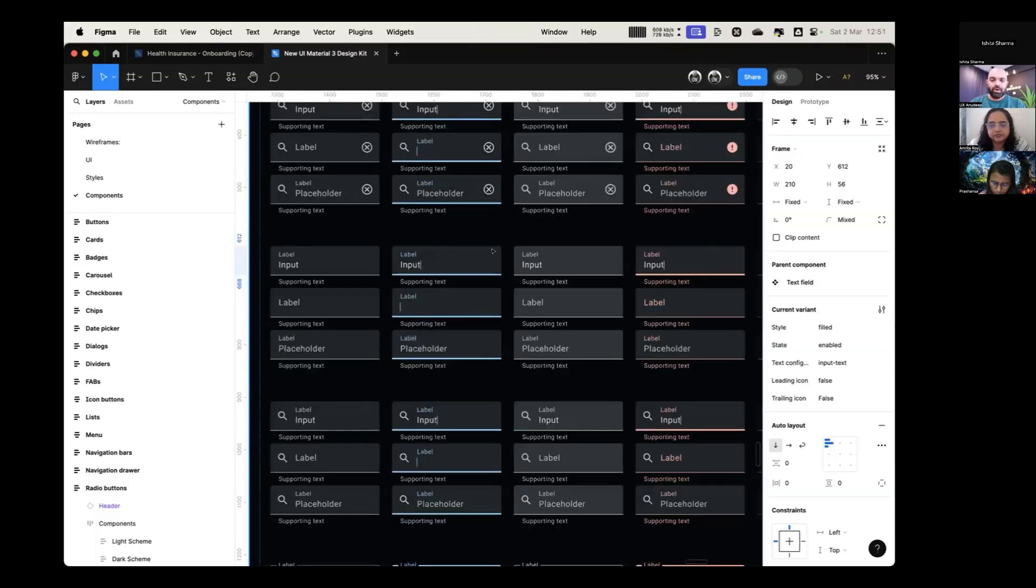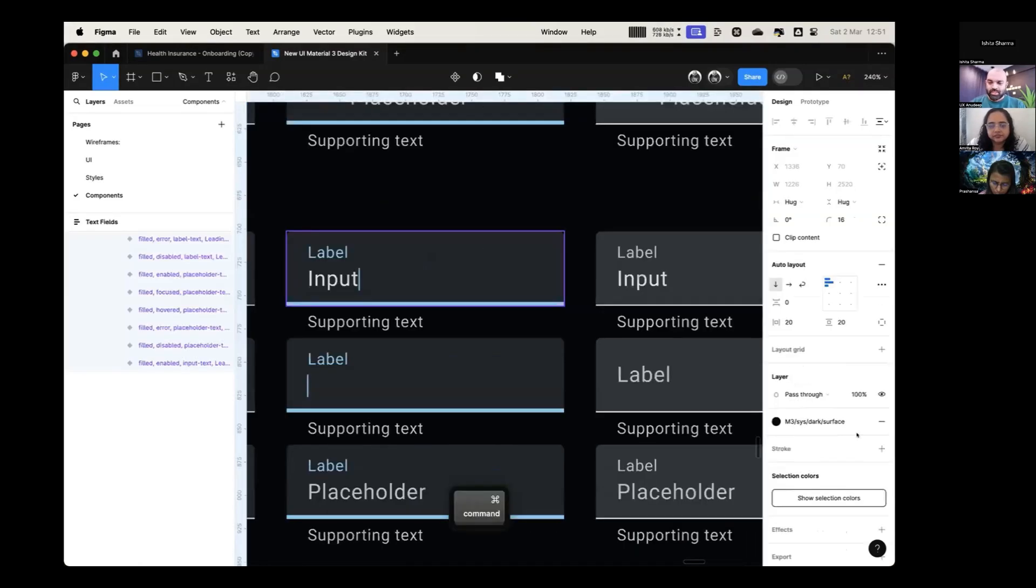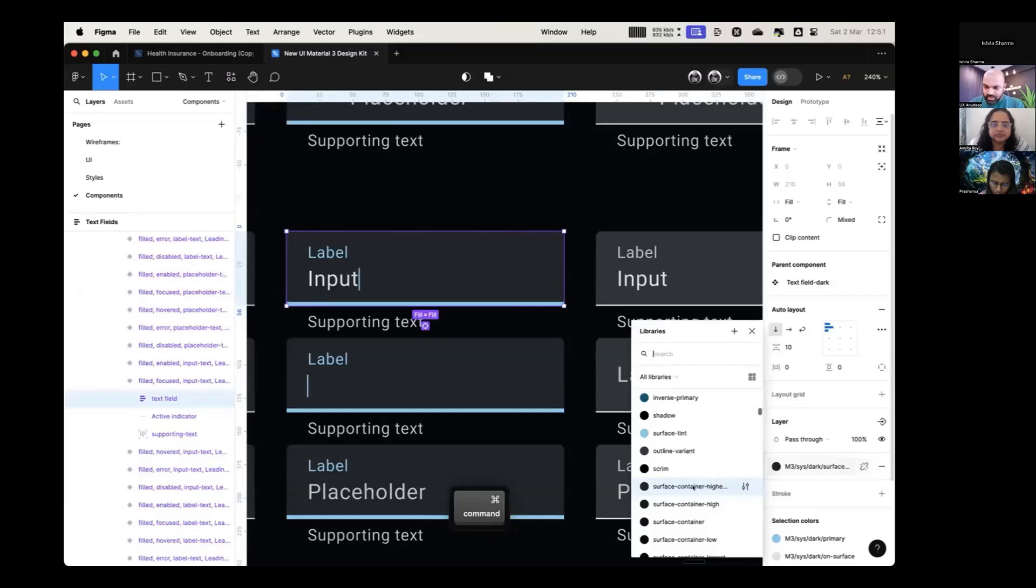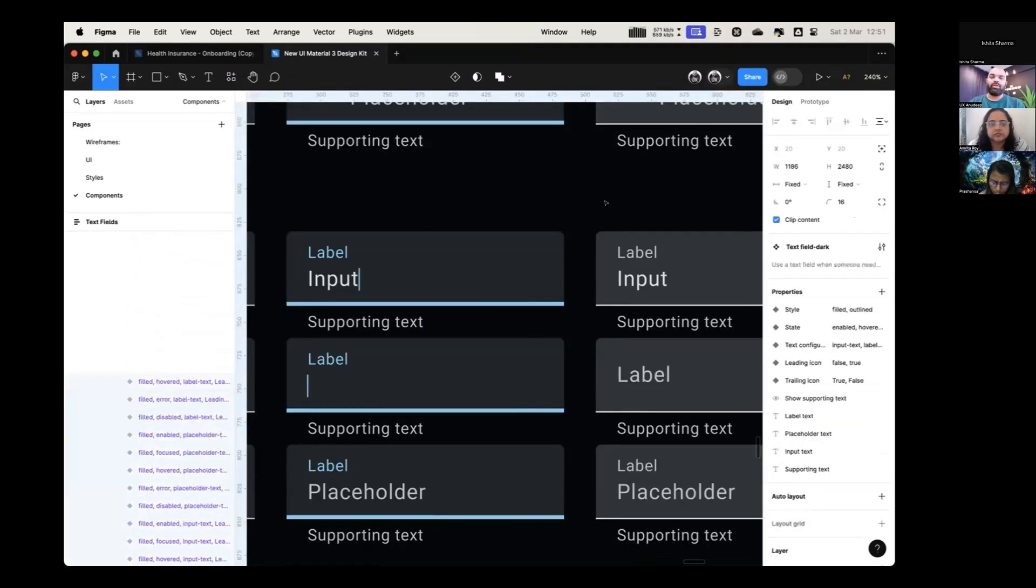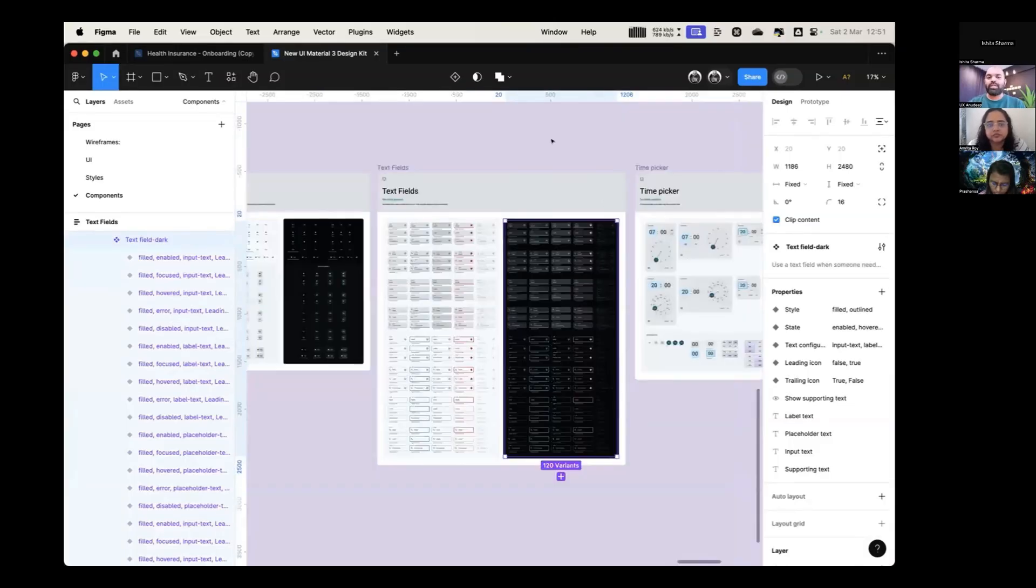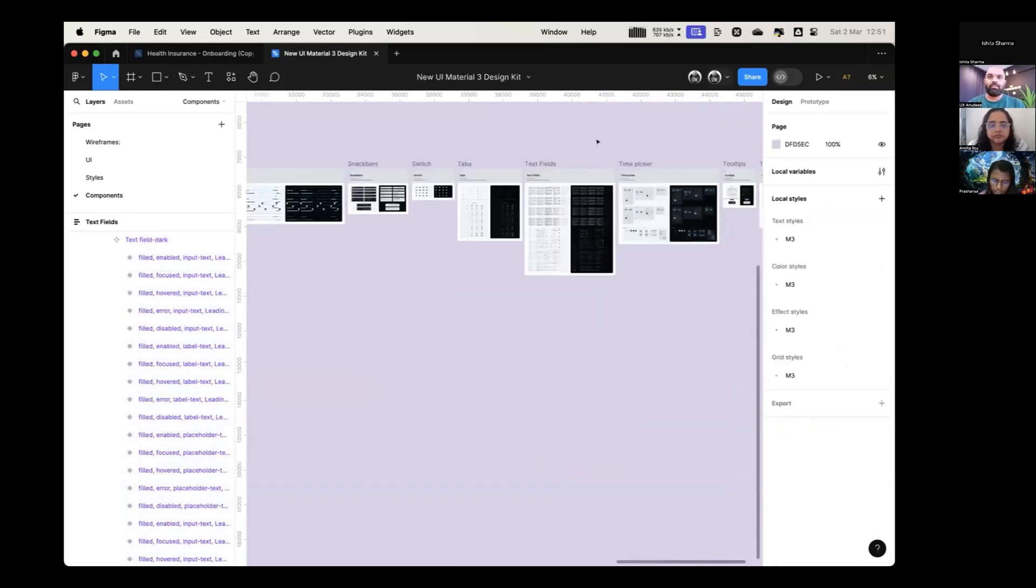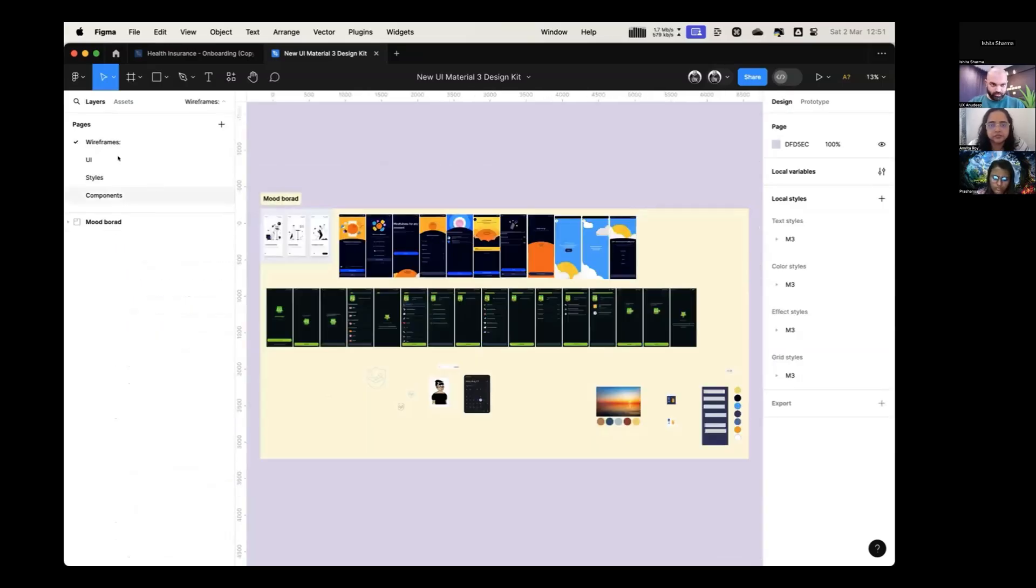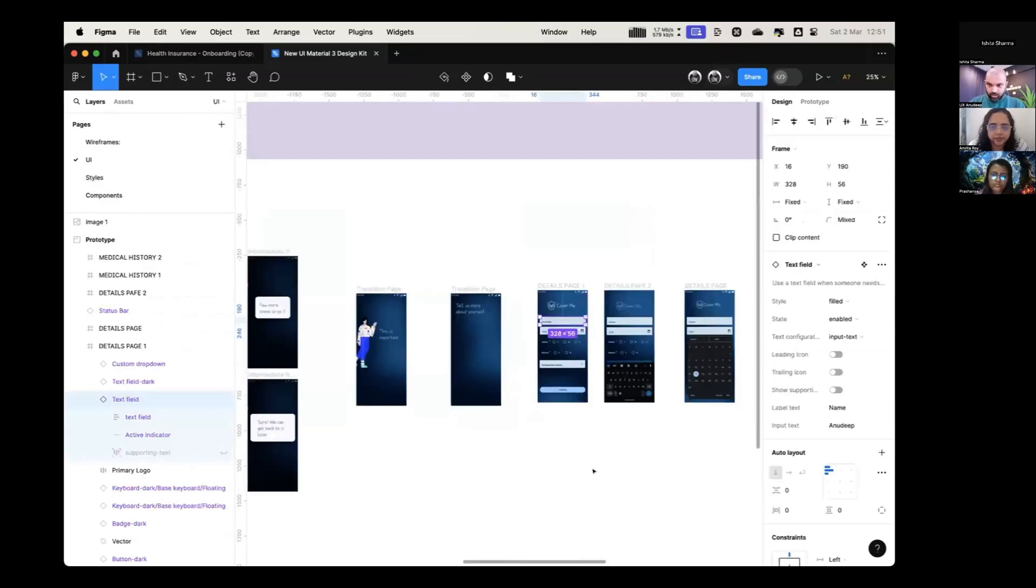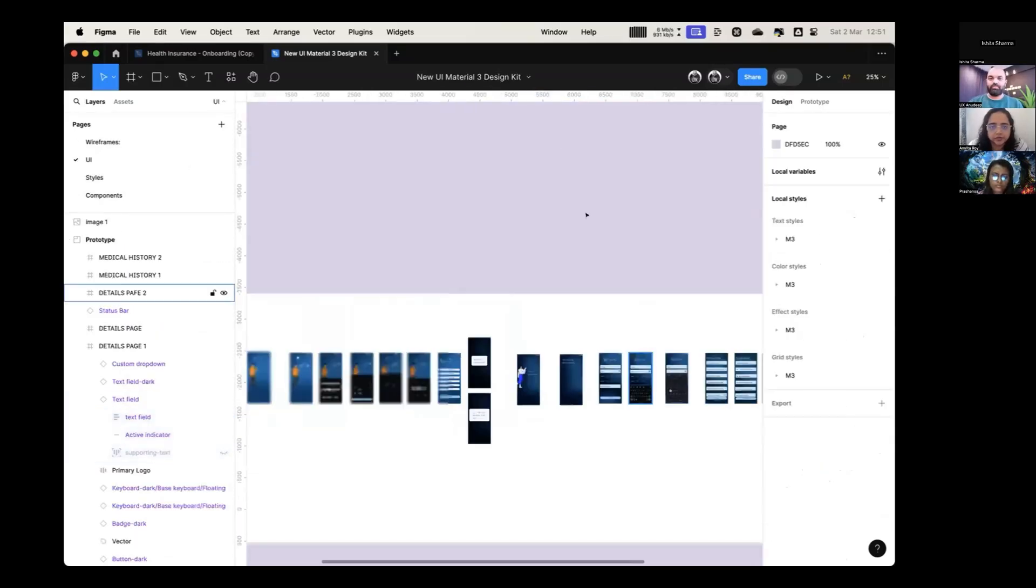Now this color needs to change according to whatever your UI is. For that, you can use the theming plugin. Yes. Quick. Okay, awesome. Thank you.